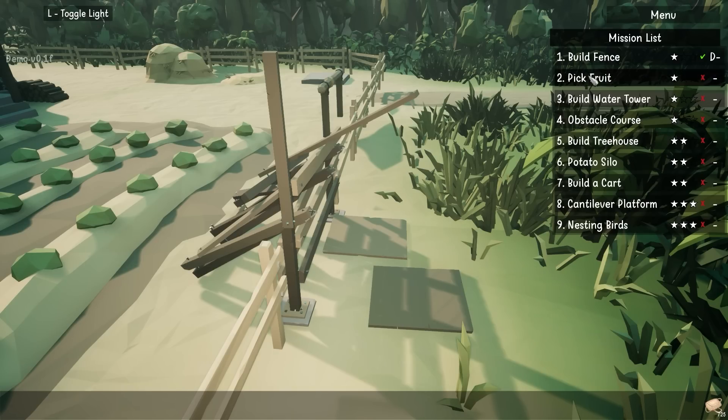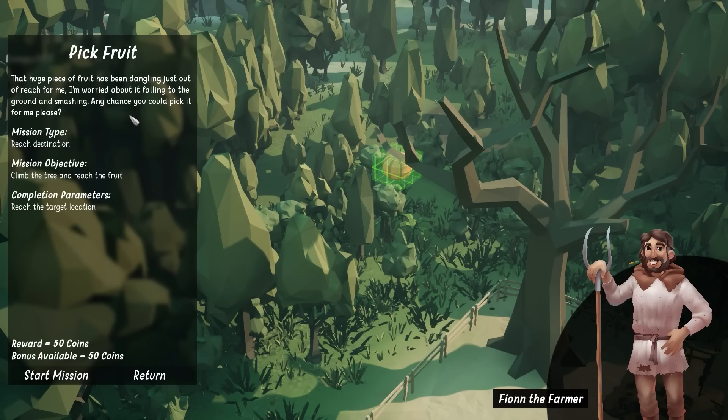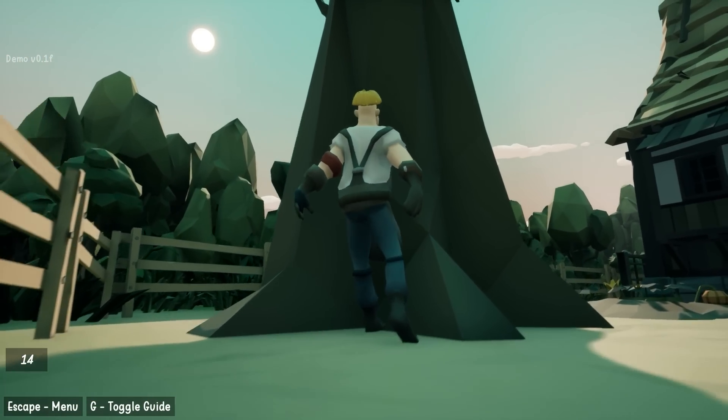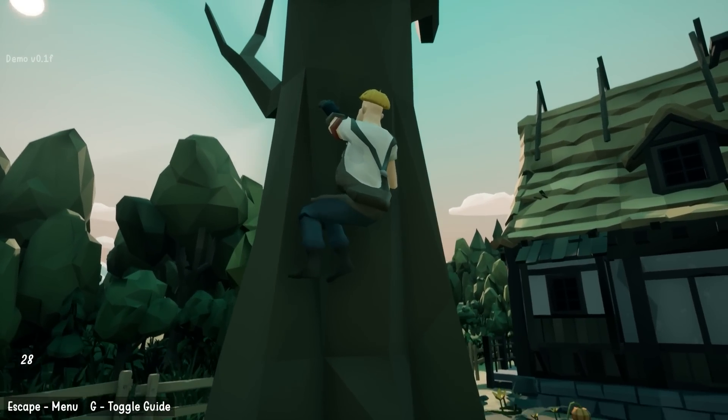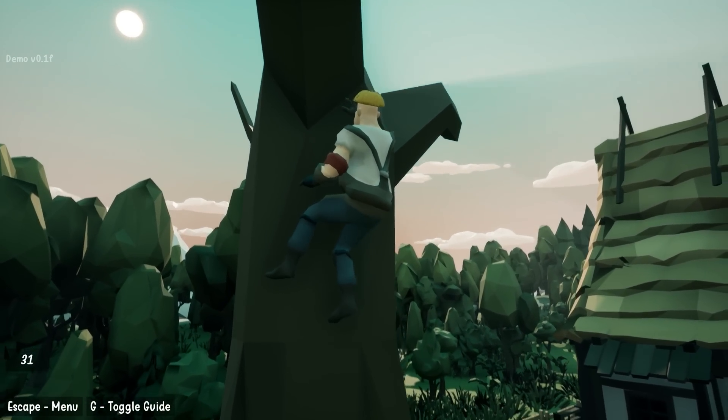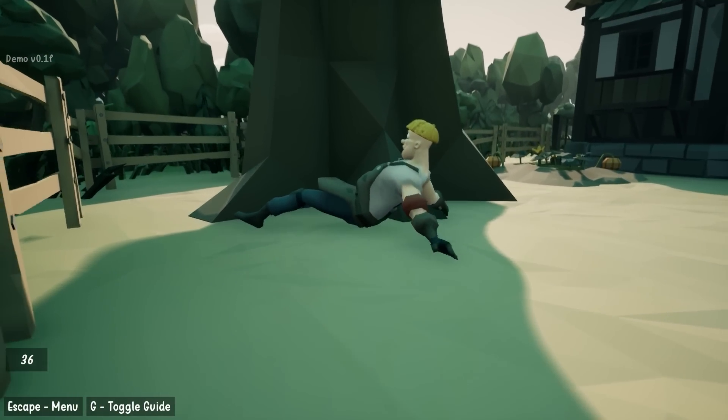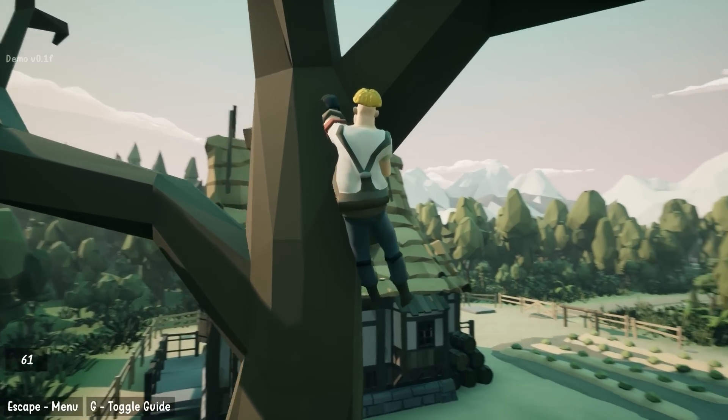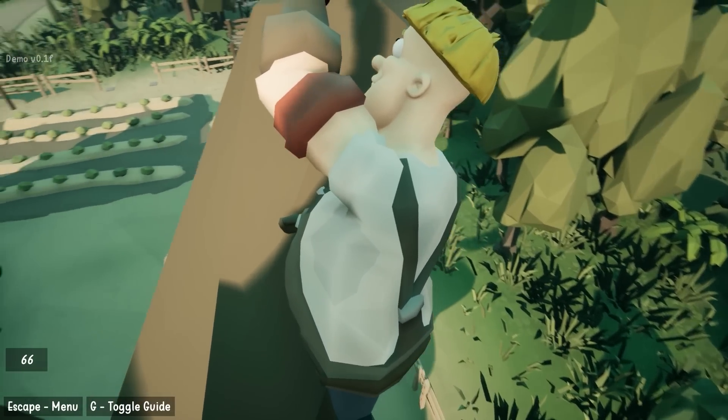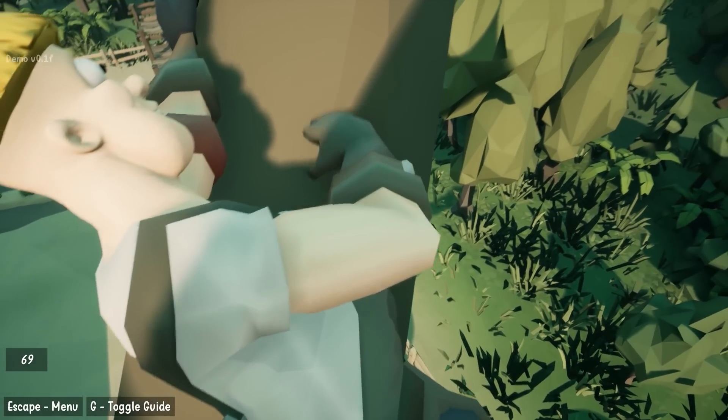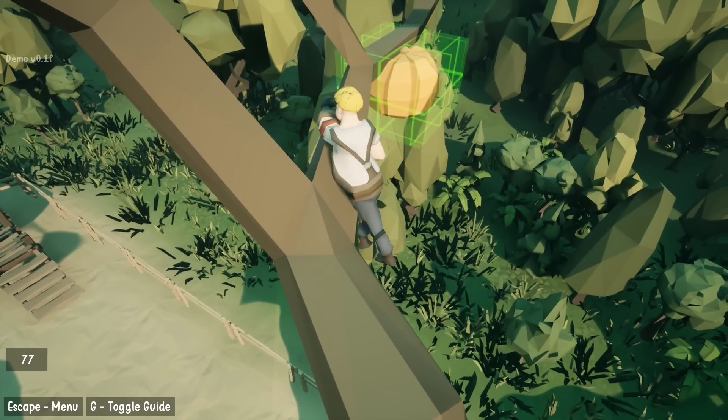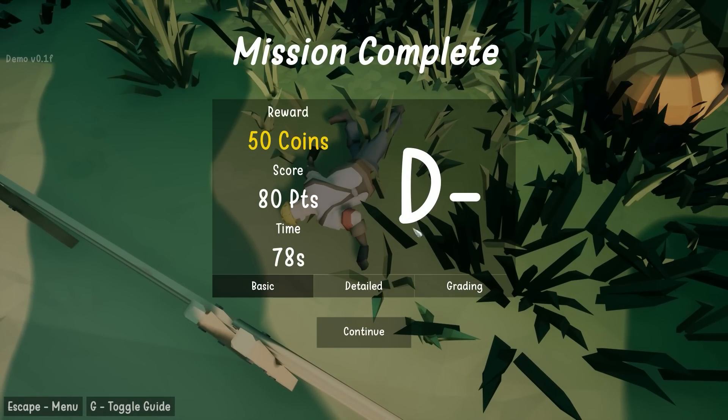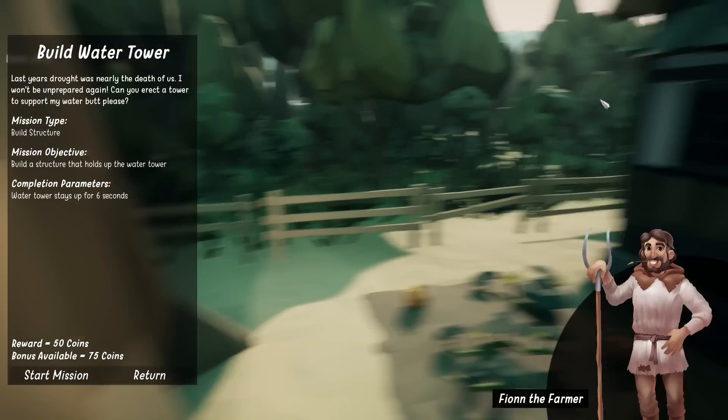There's a huge piece of fruit dangling just out of reach. I'm worried about it falling to the ground and smashing. Any chance you can pick it for me? We're not the best at climbing, but that's fine. It's free solo and we don't need a harness. There we do. Here we go. Very good. If we make it up there and that thing breaks, I'm going to be quite displeased. That's good climbing. Nice. We got it. D minus. We fell a bunch, but I think that's fine.